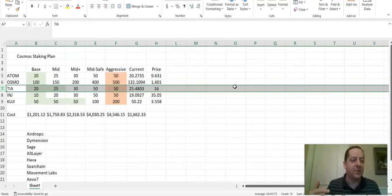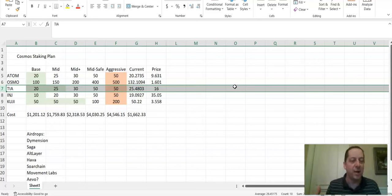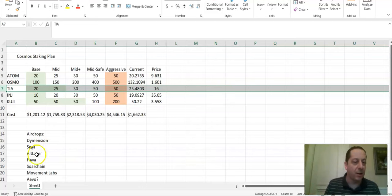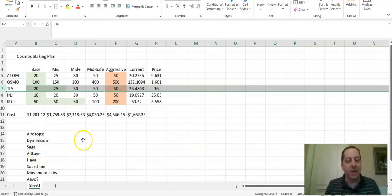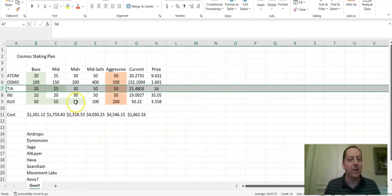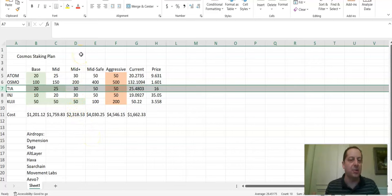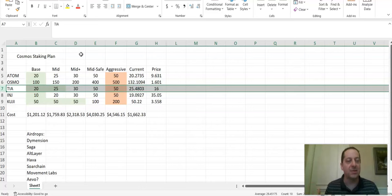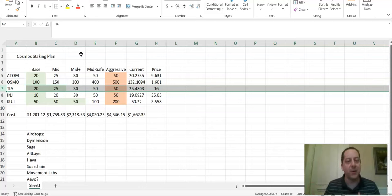I've seen anywhere from one TIA qualifies you for an airdrop or qualification. I've seen 23, but there's some other ones like Altlayer that's been announced that they're thinking it might be higher. So definitely the more you stake, the safer you're going to be in ensuring these multiple airdrops. Others will say a minimum of $100 worth of a token as of the snapshot date. So something to think about in terms of how you want to get involved.